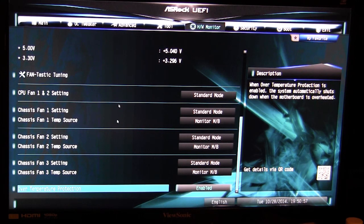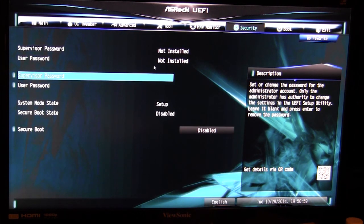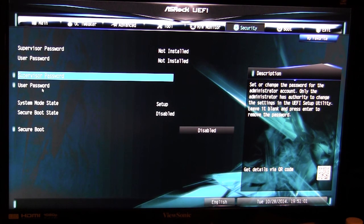For security you can go ahead and set a supervisor password and a user password so if you don't want somebody getting into the BIOS they can't.